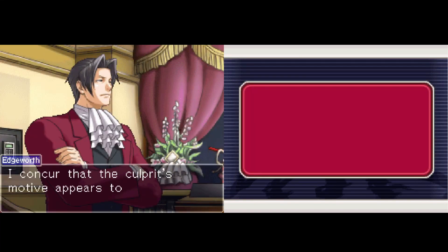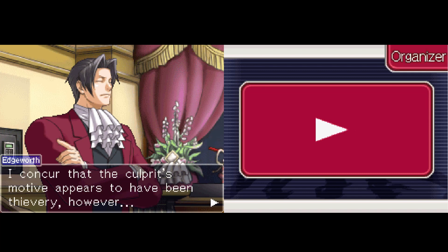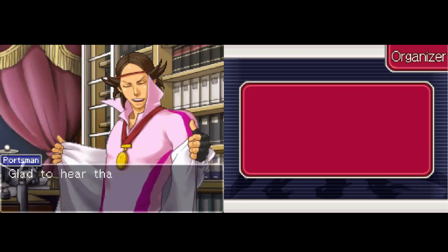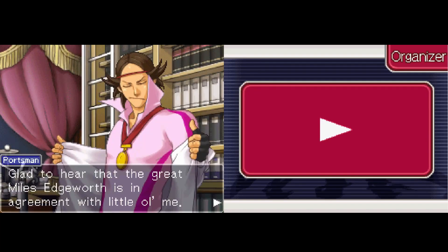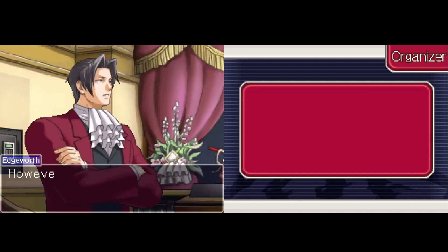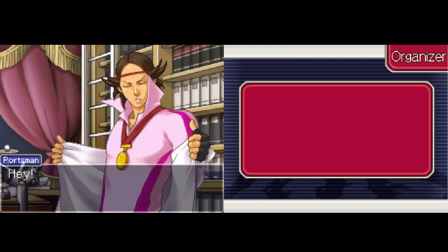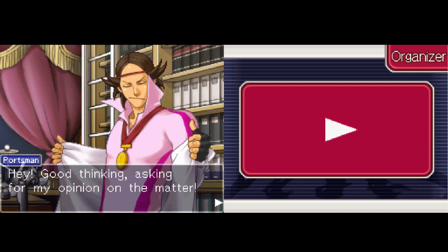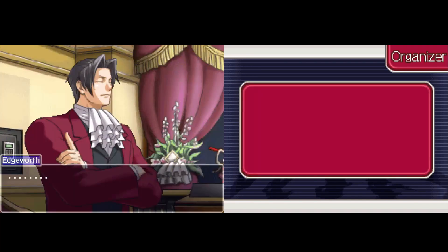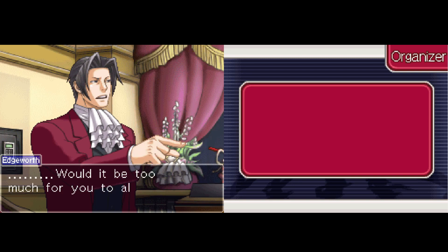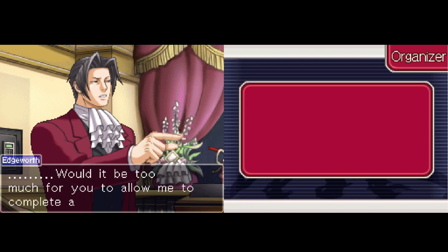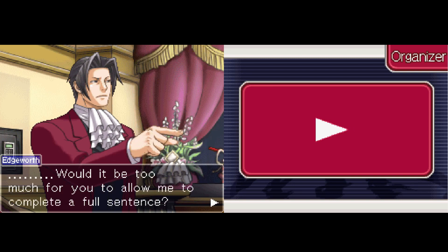I concur that the culprit's motive appears to have been thievery. However — glad to hear the great Miles Edgeworth is in agreement with little old me. However, with regard to the investigation of the bookshelves and safe — hey, good thinking asking for my opinion. Would it be too much for you to allow me to complete a full sentence?